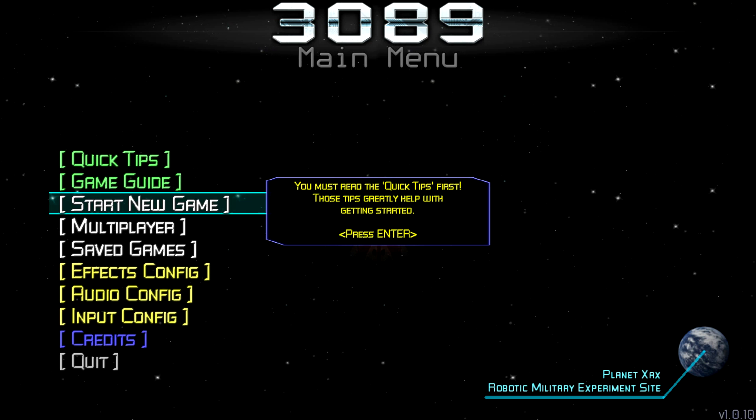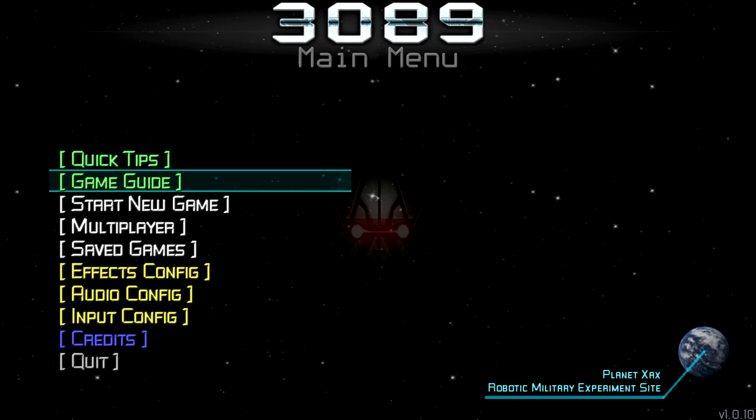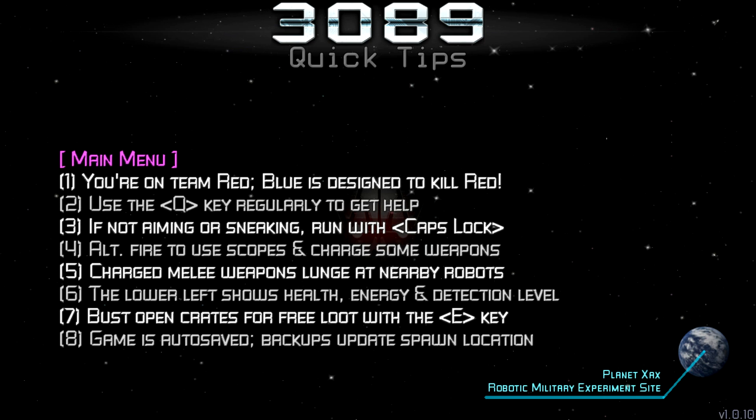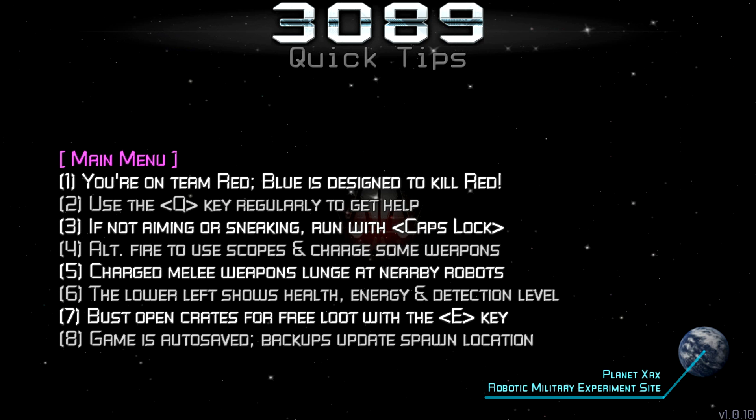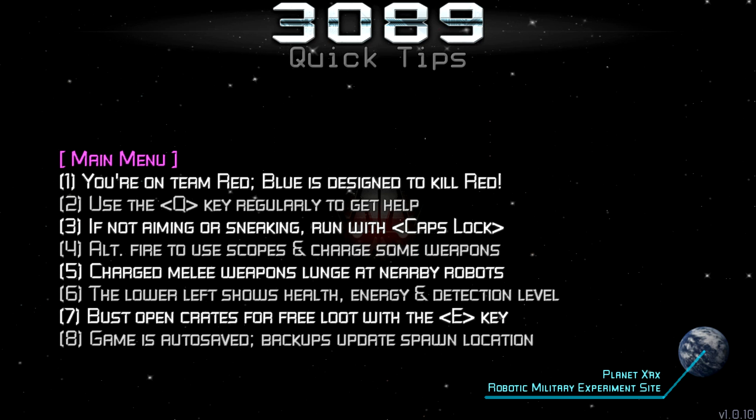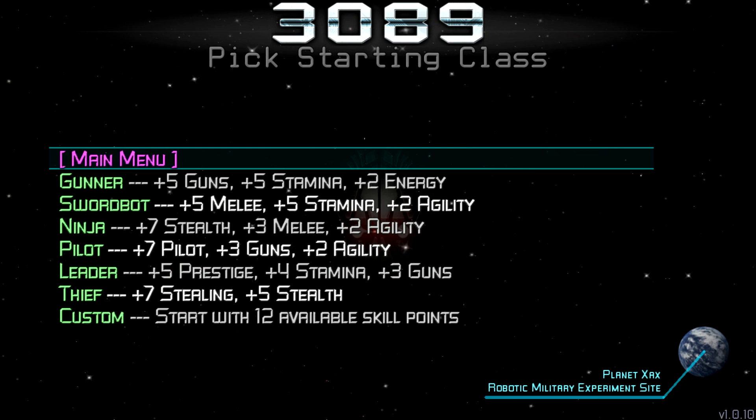You must read the quick tips. Goddammit, that made me learn things. Alright, let's look at the... bloody hell. You're on team red, blue is designed to kill red. Use the Q key regularly to get help. If not aiming or sneaking, run with cat's luck. Alt fire to use scopes and charge some weapons. Charge melee weapons lunge at nearby robots. The lower left shows health, energy and detection level. Can I play now or not?